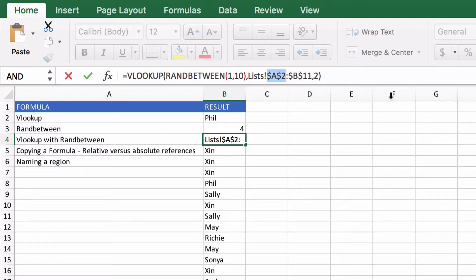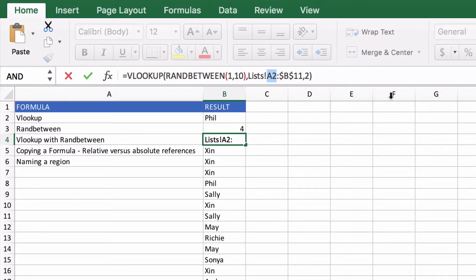That's going to be entirely fixed so it'll never change no matter where I paste the formula. And these ones that are in between will move either rows or columns depending on which one is set to be fixed.